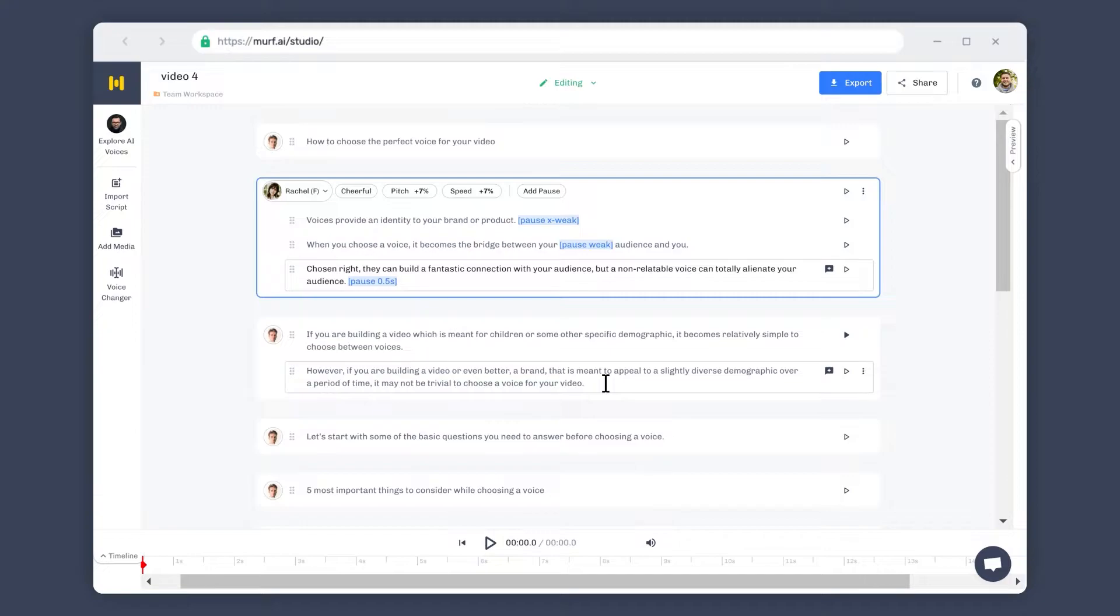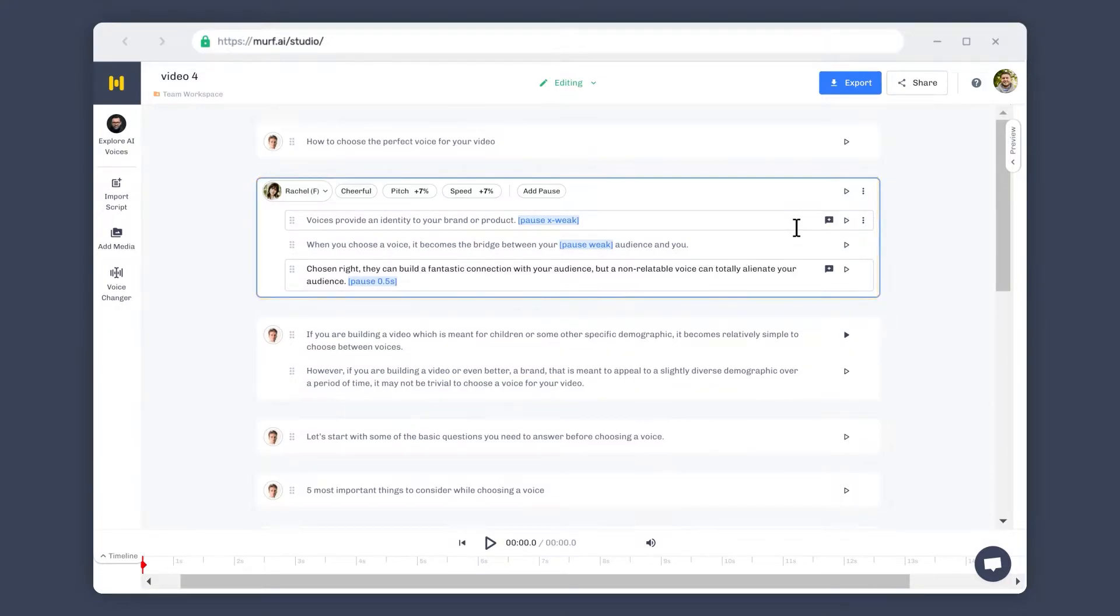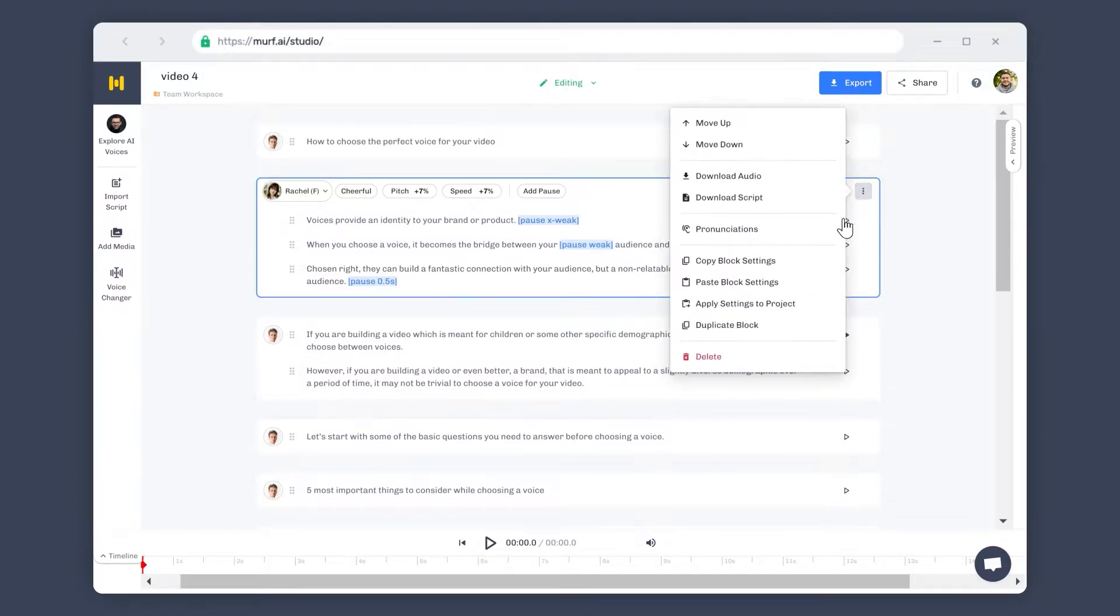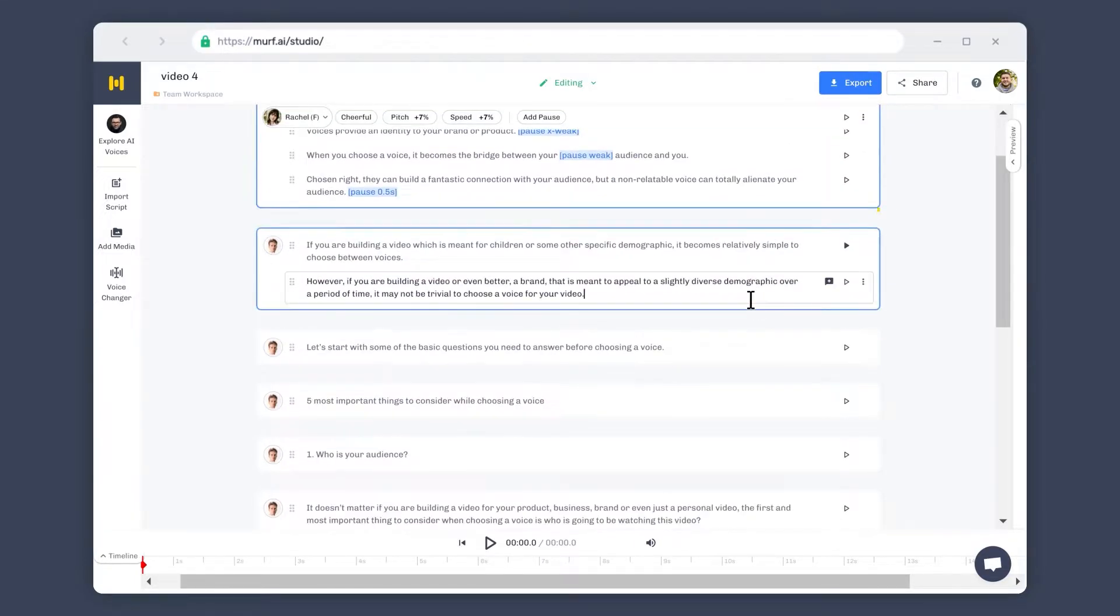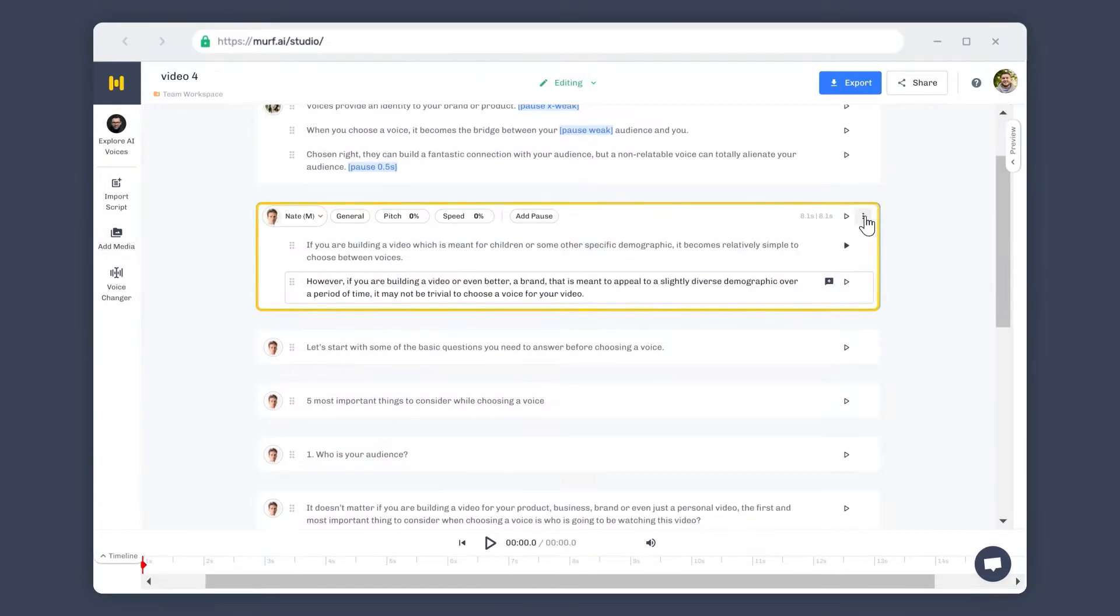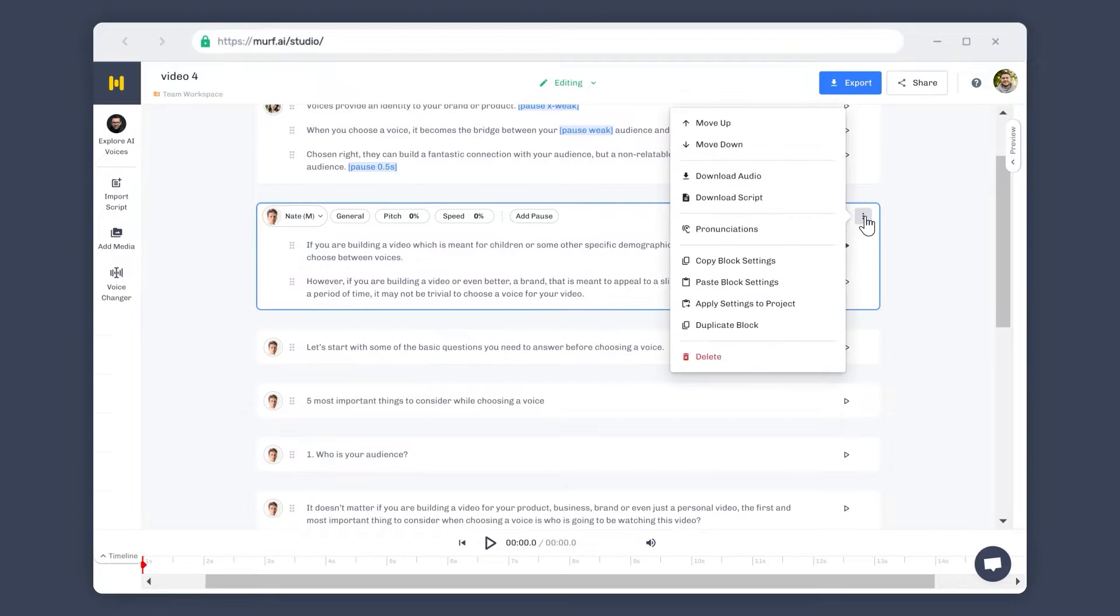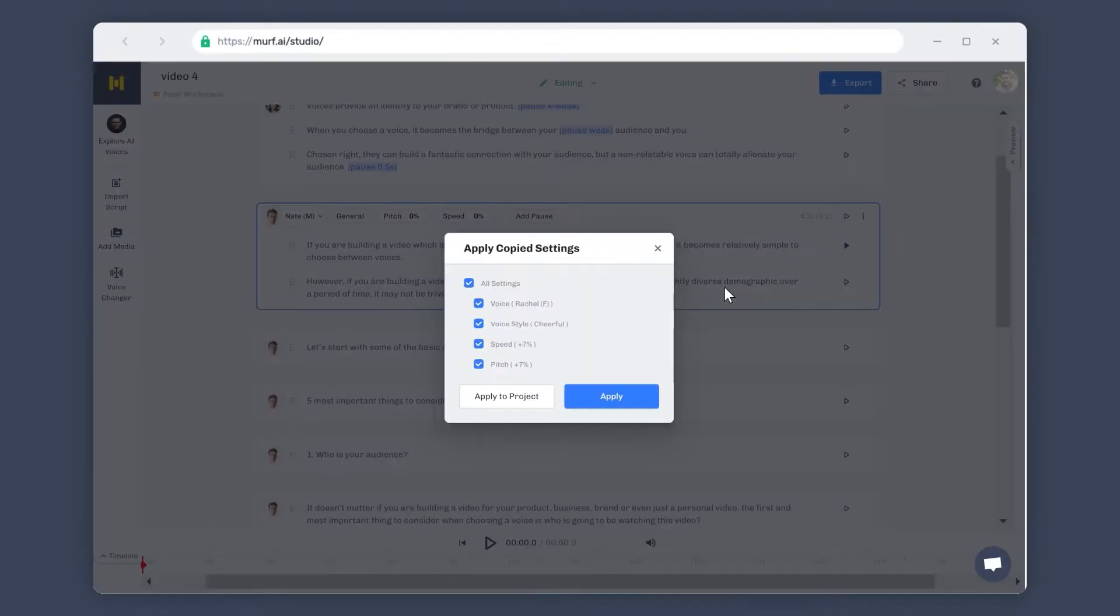The settings above are applied only to the block that is selected. These settings can also be applied to other blocks using the Copy Block Settings option from the Block Options menu. Choose the block you'd like to apply the same settings to and select Paste Block Settings.